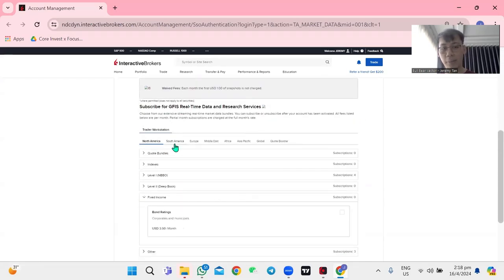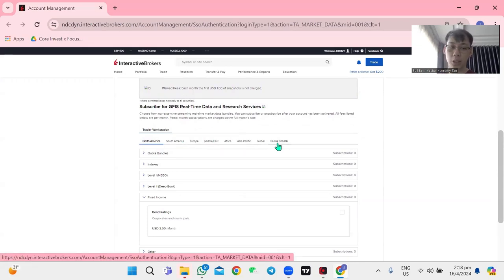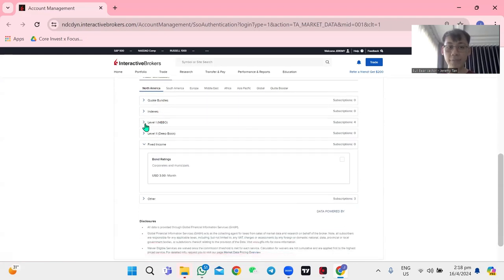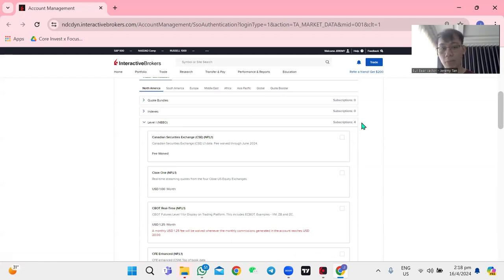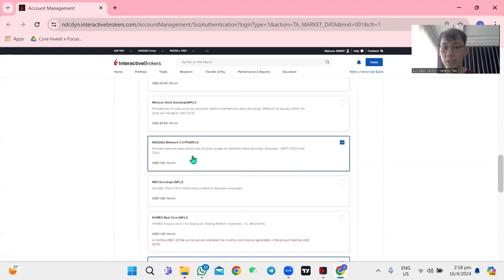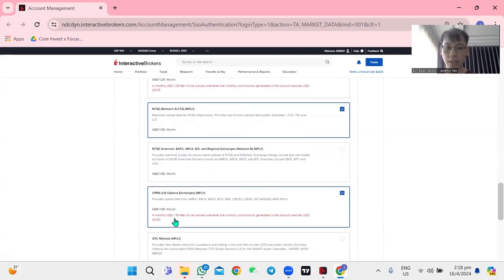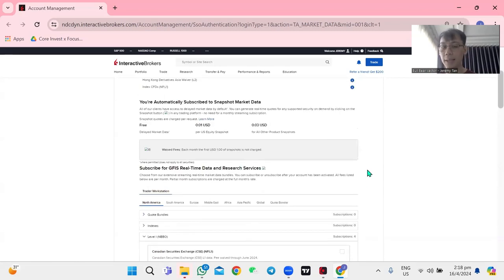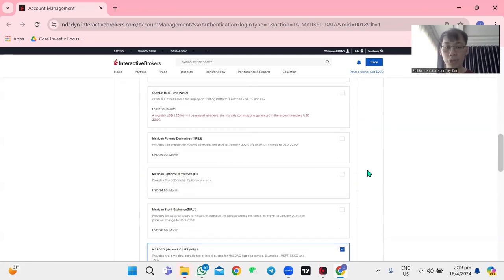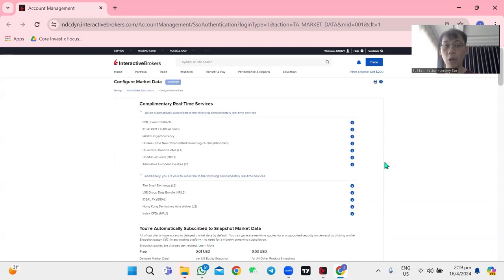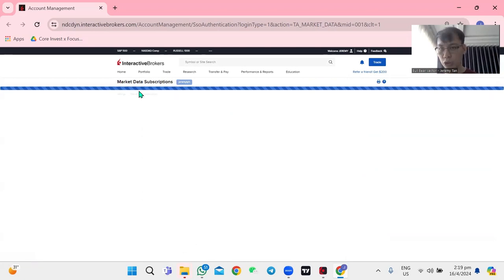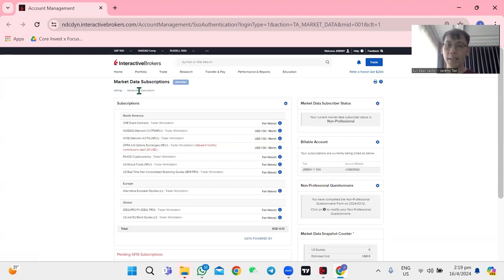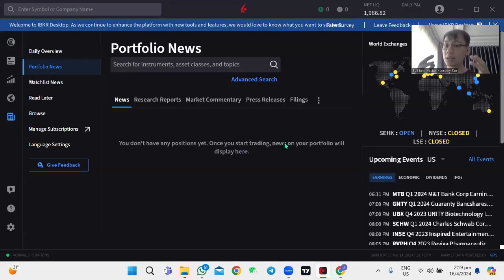For stocks and options I need live data, so I go to Configure Settings and look at what I need to buy. Moving down there's North America, South America, Europe, Middle East Africa, Asia Pacific, Global, and Quote Booster. Under North America at Level 1 NBBO, I subscribe to Nasdaq, New York Exchange, and OPRA for the US options exchange. All together for stocks and options it comes to about $4.50 USD per month — unlike TastyTrade or ThinkOrSwim where you don't have to pay.